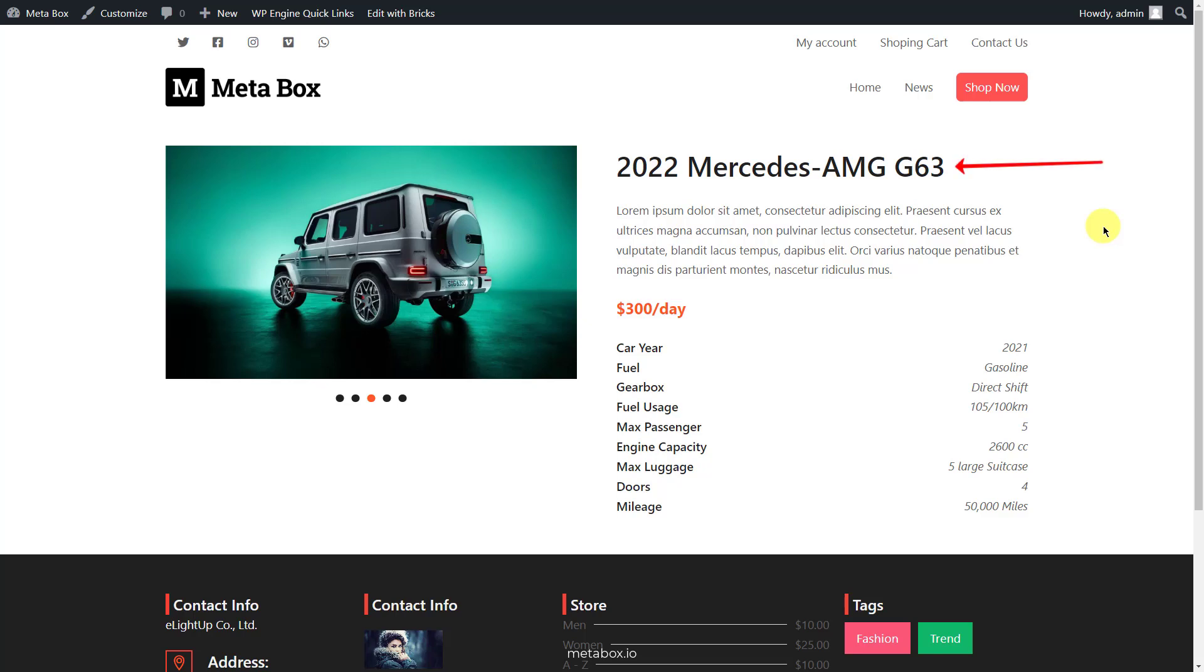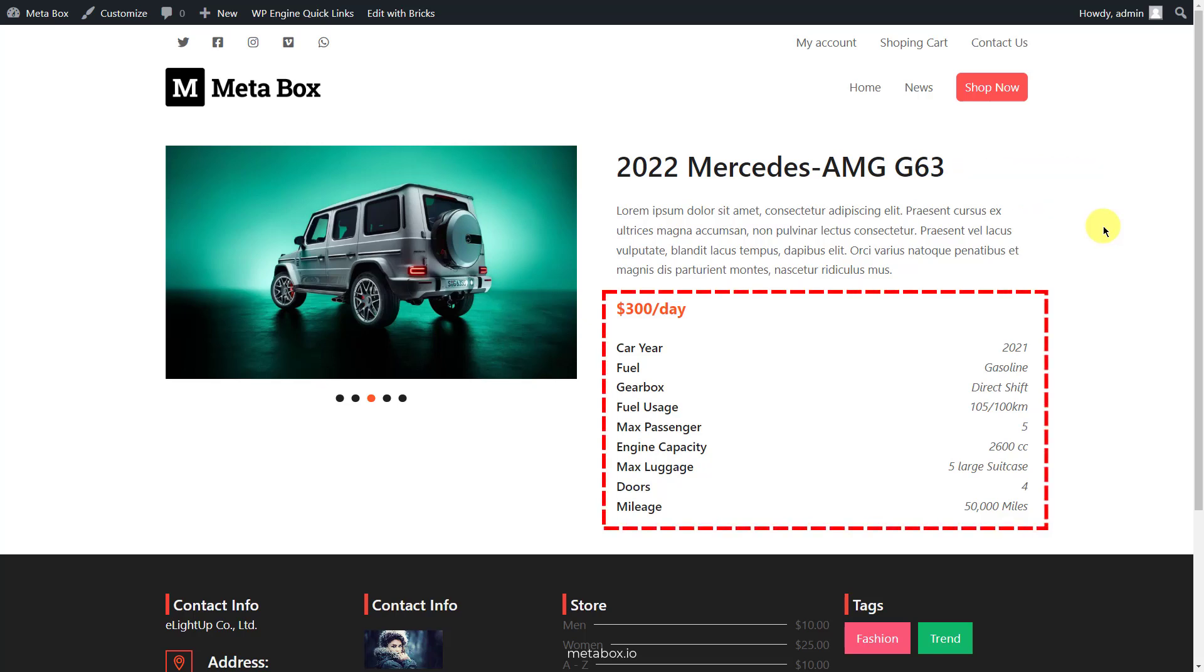The name of this product and its descriptions are the title and content of this post. The remaining detailed information will be saved in the custom fields, so we need custom fields to fill in the information.